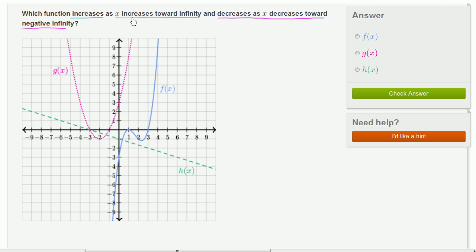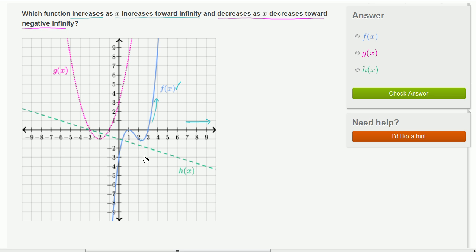First, which function increases as x increases toward infinity? So x is going in that direction. Let's look at f of x. As we get beyond this minimum point right over here and increase our x, f of x seems to be increasing. So f of x seems to make the first constraint.